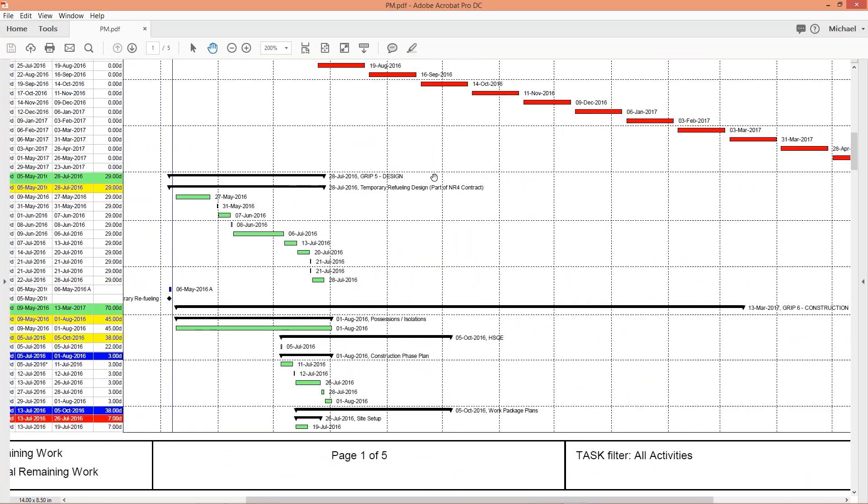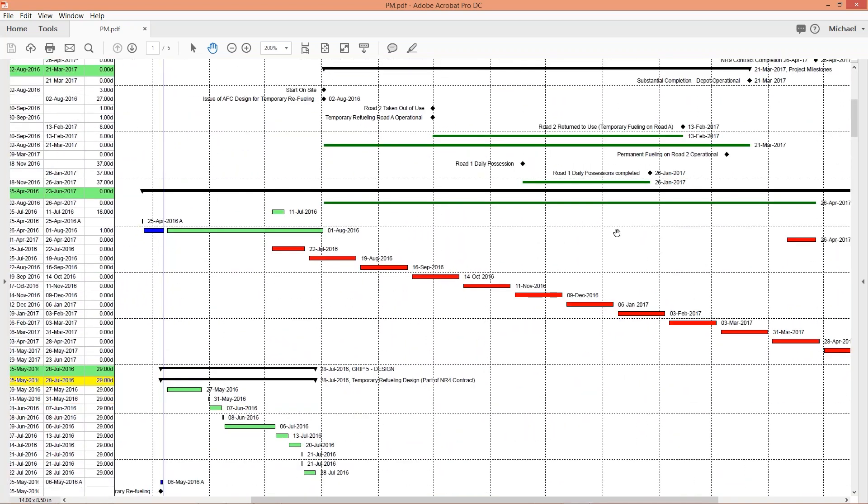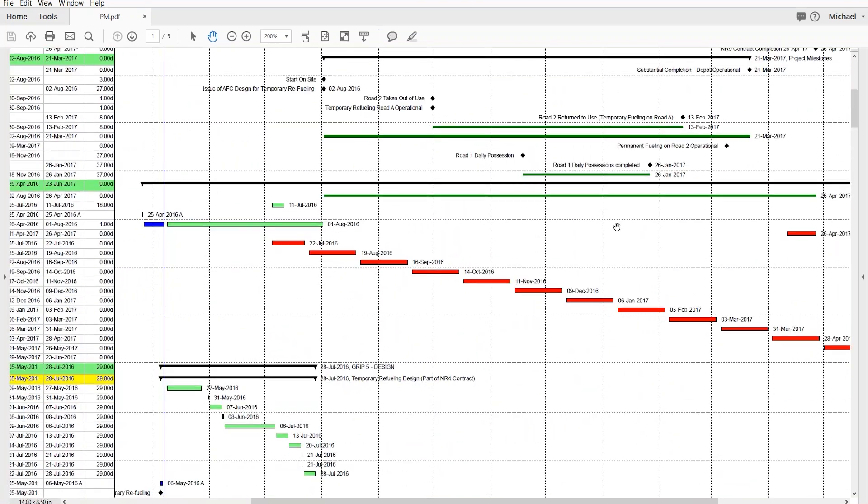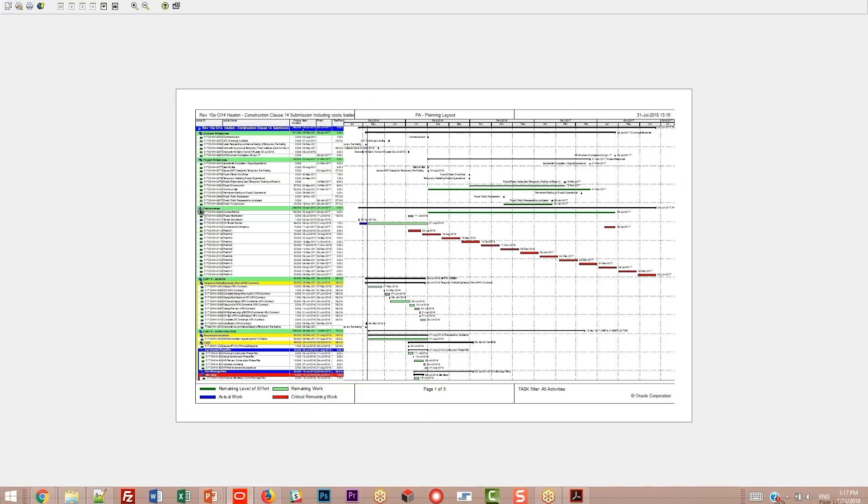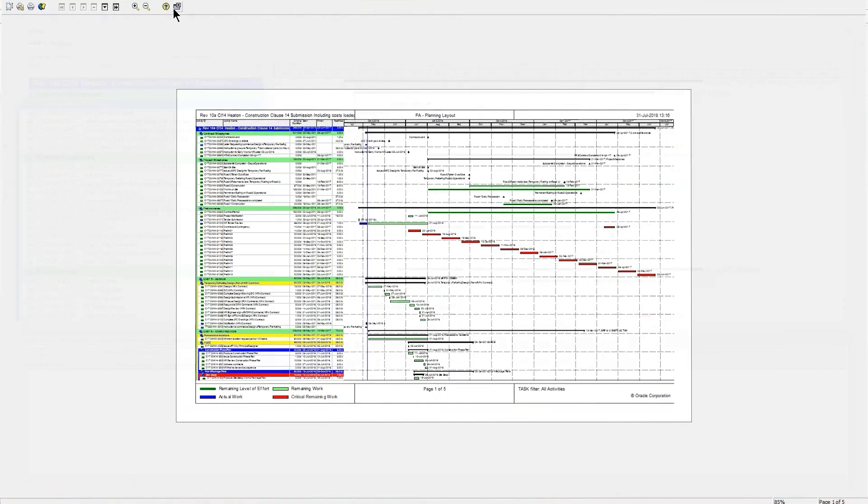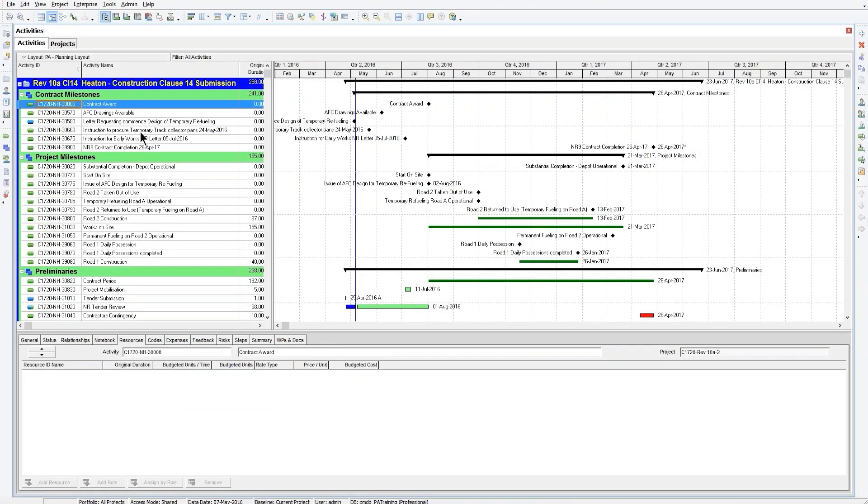So, that's how you print your Gantt chart to PDF. Whatever you have on screen in P6, you can print to PDF. So, you can print the Gantt chart, you can print the other graphs, you can print, you know, any of that, basically anything that you have on screen, you can print.